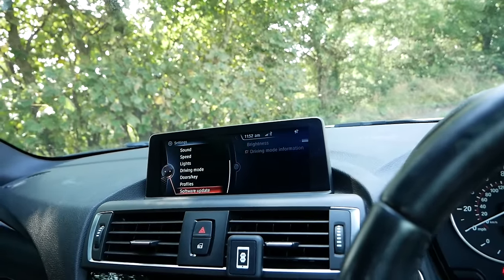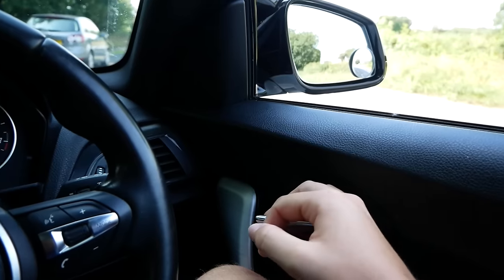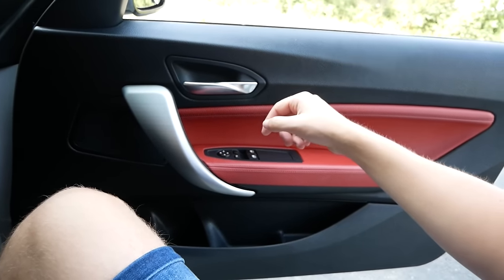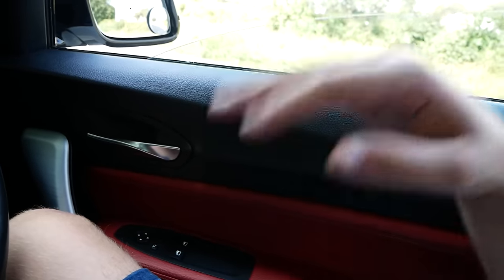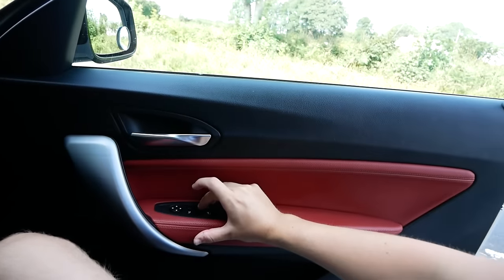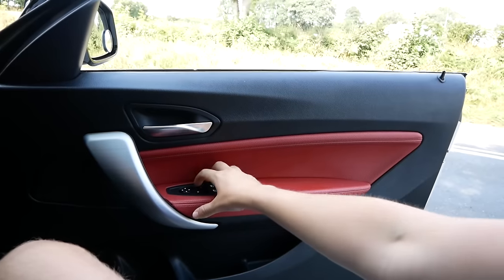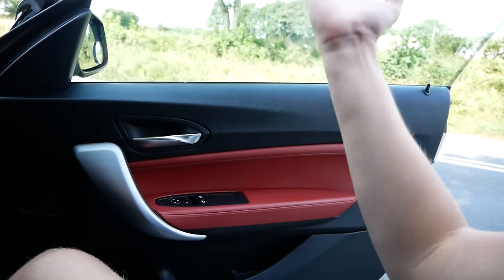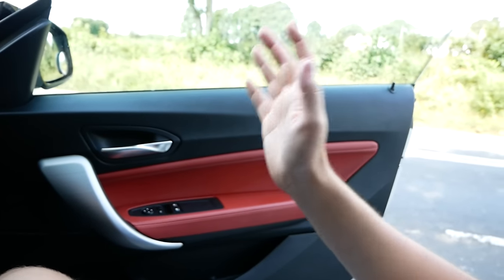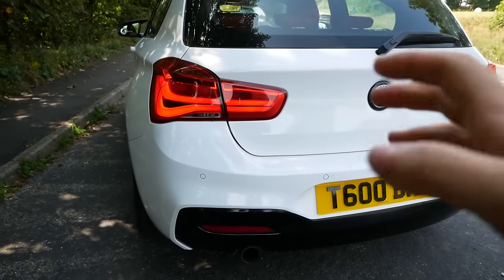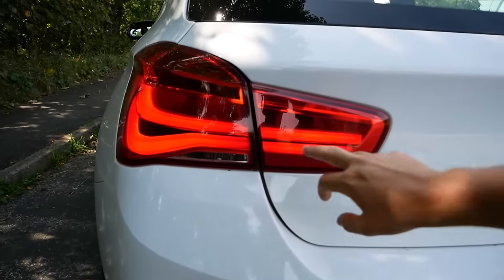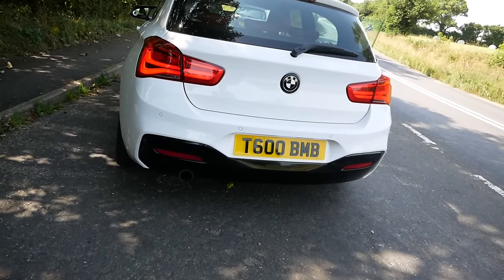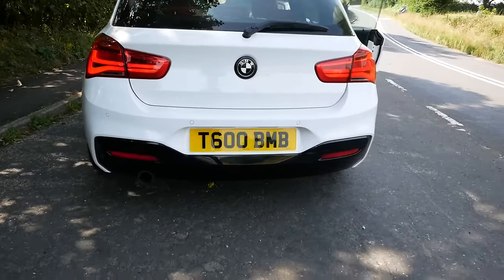Another thing Kyle coded - normally when you lift the window it just stops, it doesn't do the automatic lift. But now if the door is shut and you do a flick it just lifts up by itself, which is really cool. Also he coded the rear lights so they always stay on as daylight running lights essentially - they're never going to go off. I'm getting them tinted soon so they're going to look really cool at night.